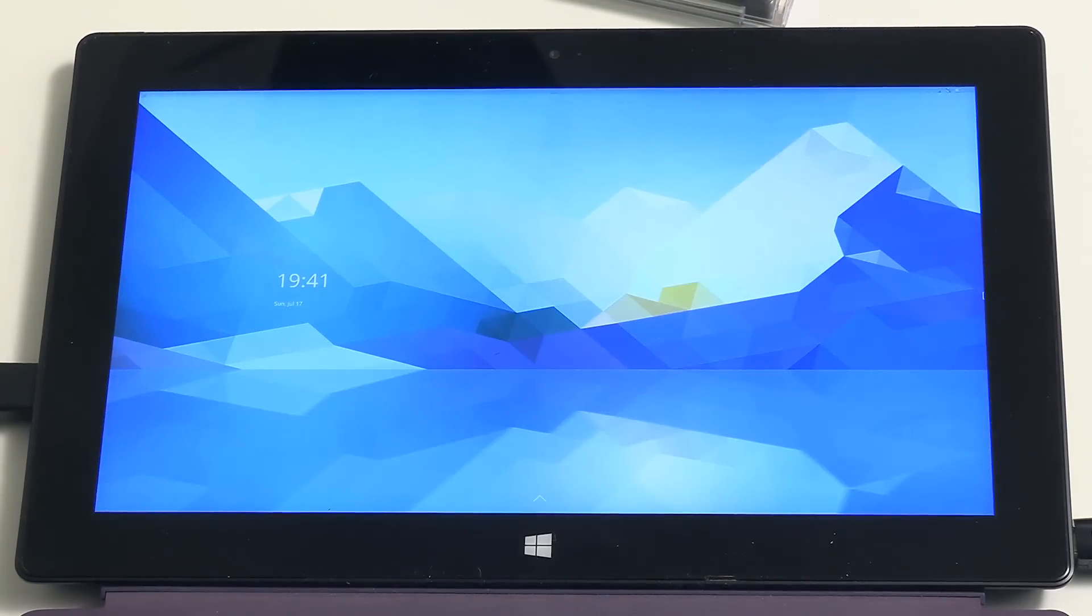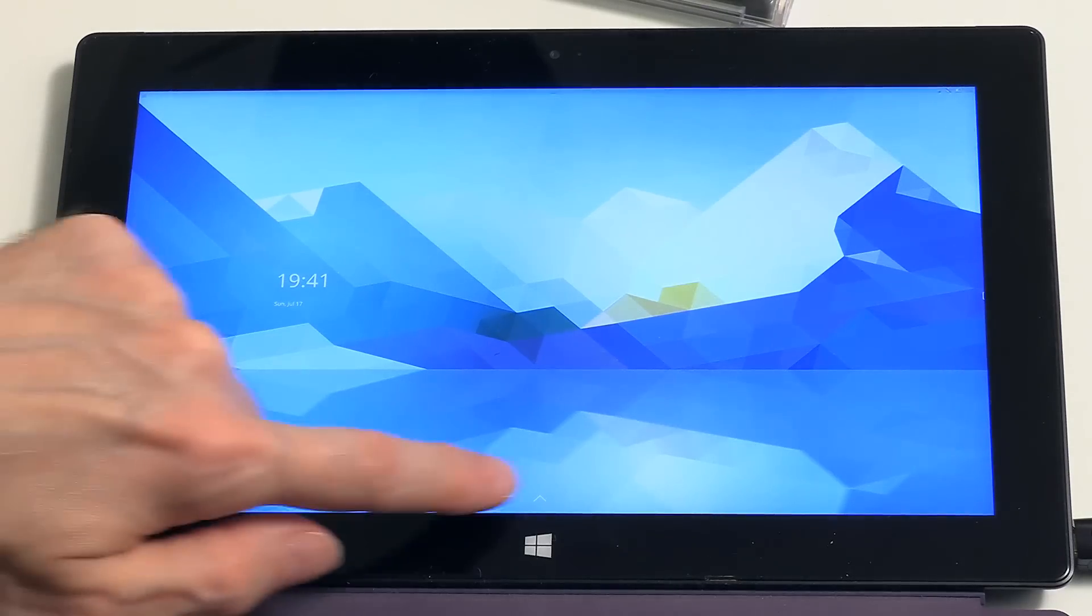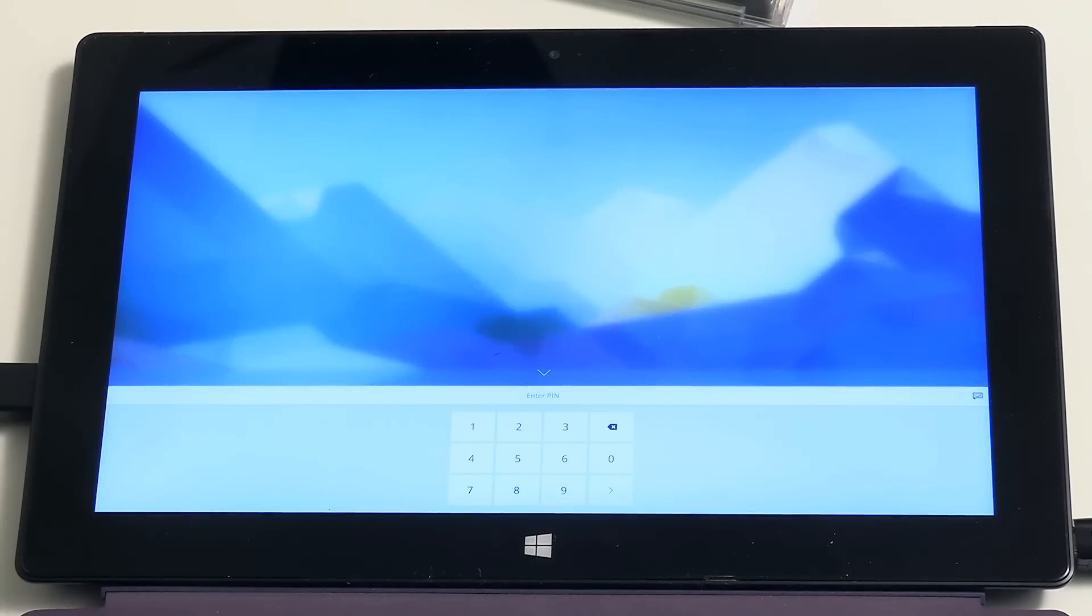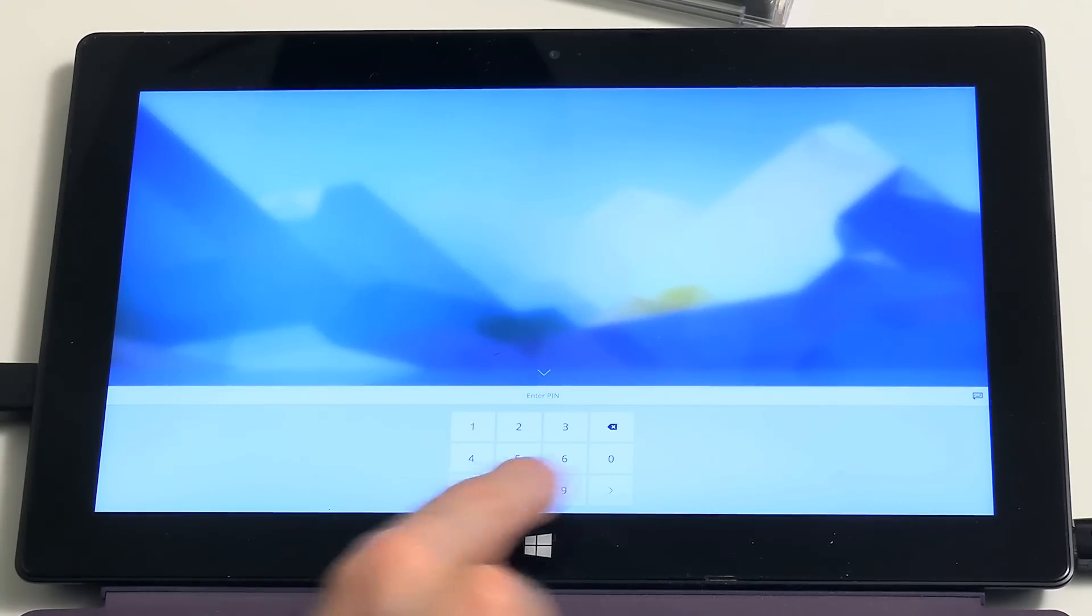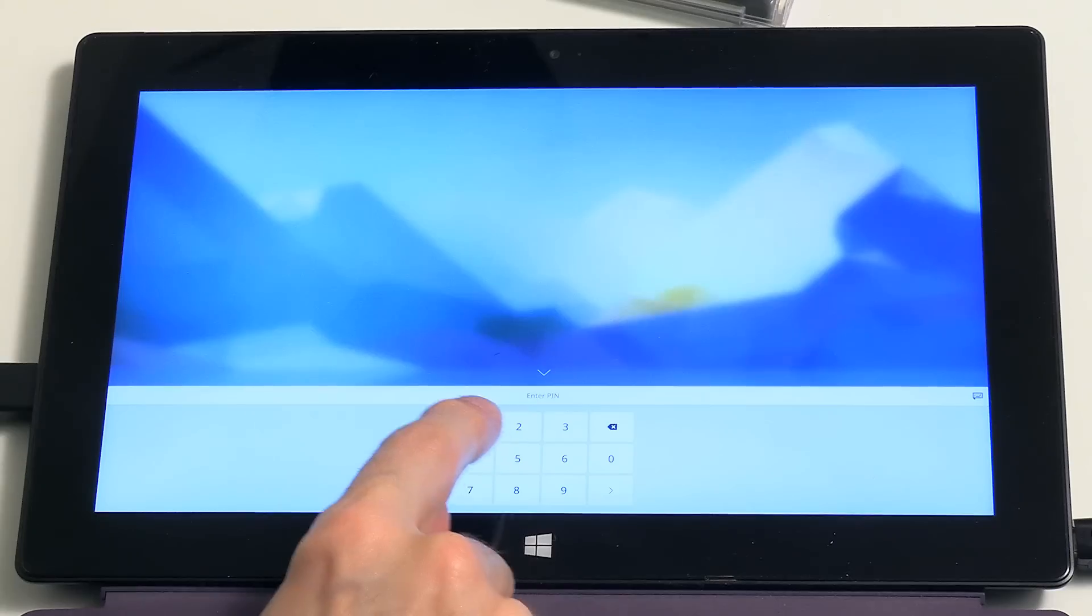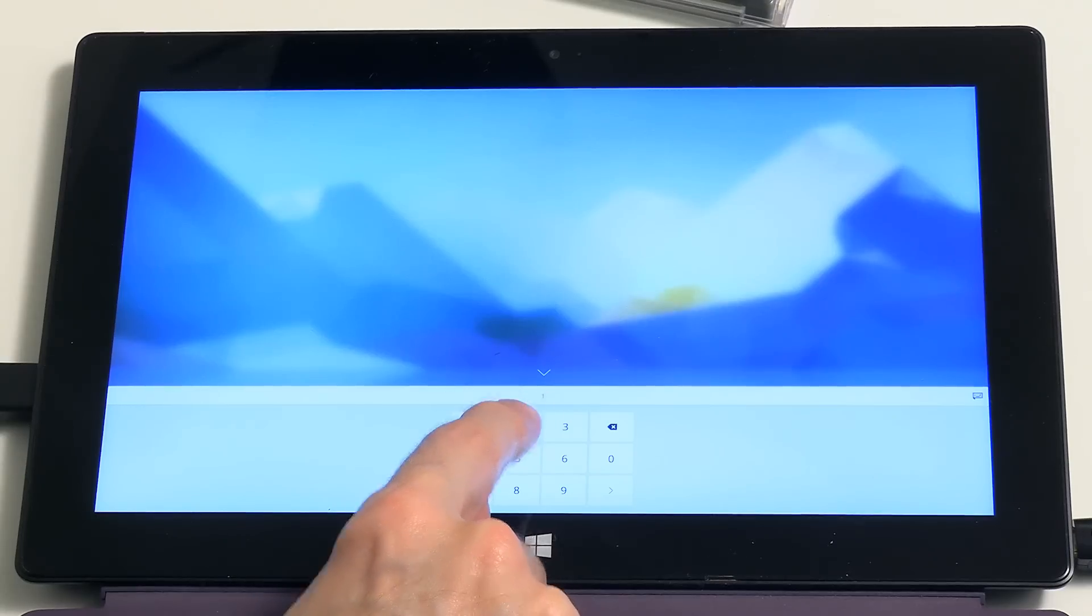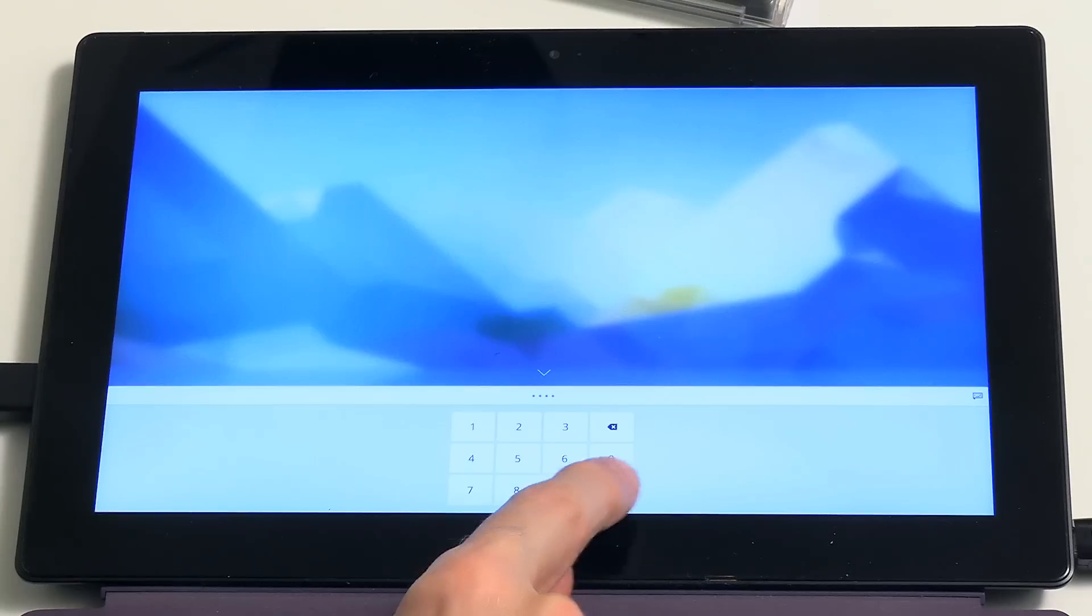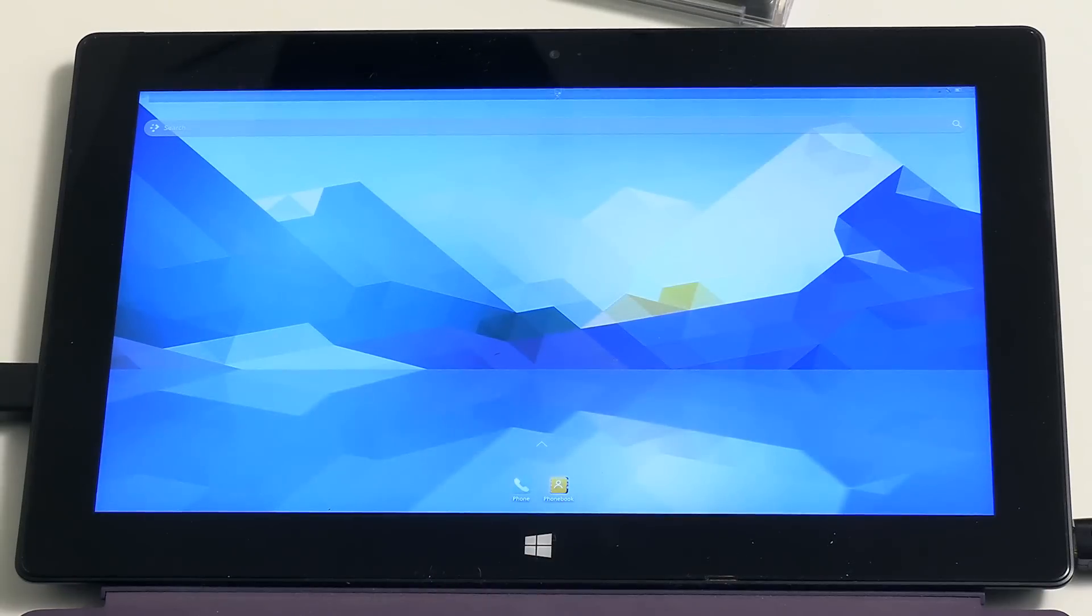And here we are arriving in the system. If I just flick things up, we can enter using a pin. You can see we've got an on-screen keyboard. One, two, three, four I think is the default, and enter. All good so far.